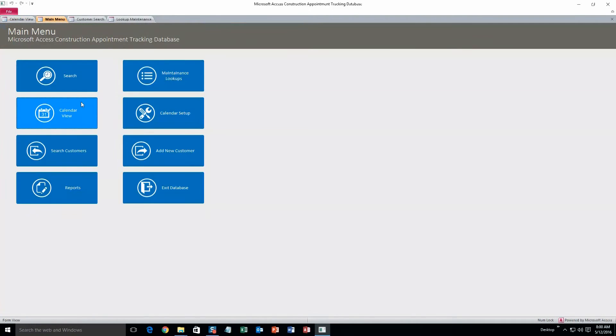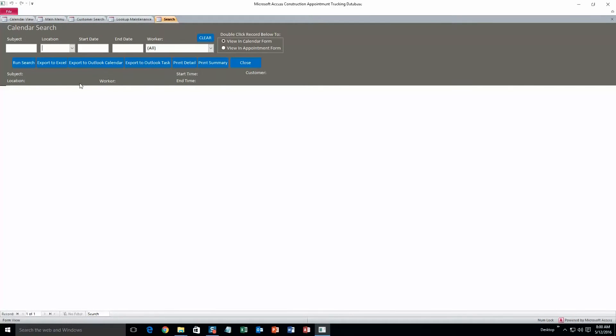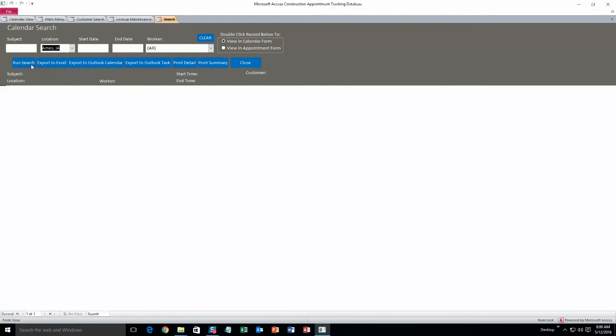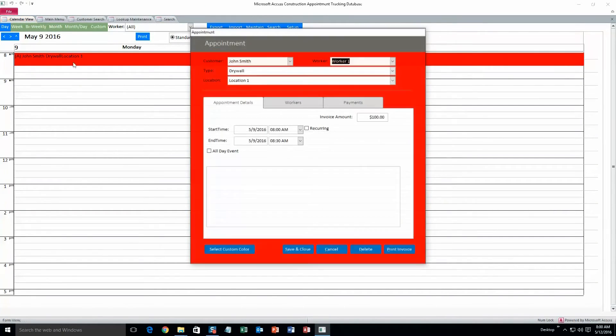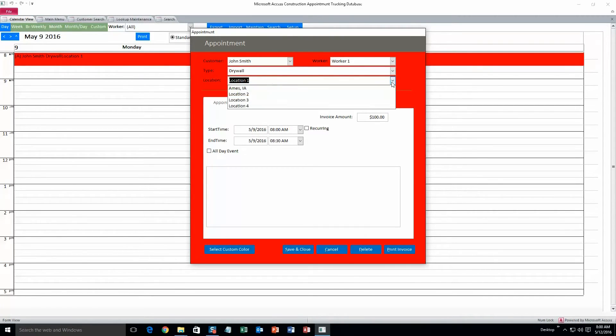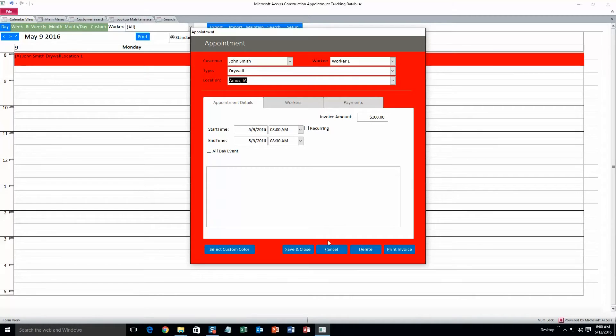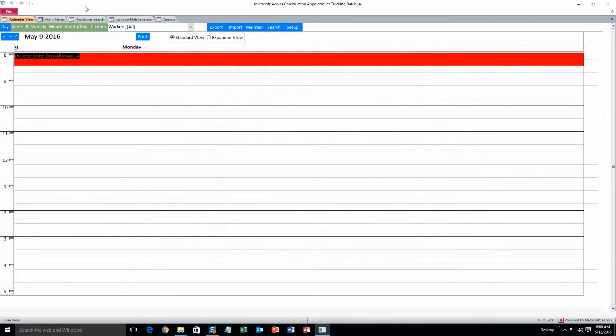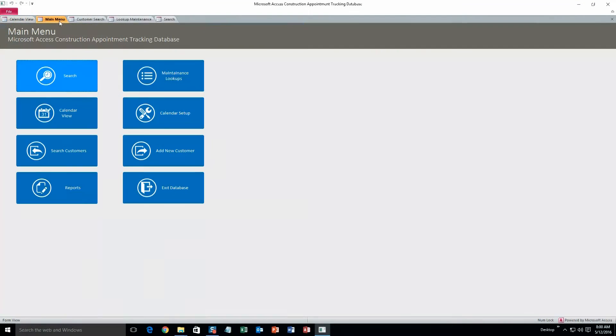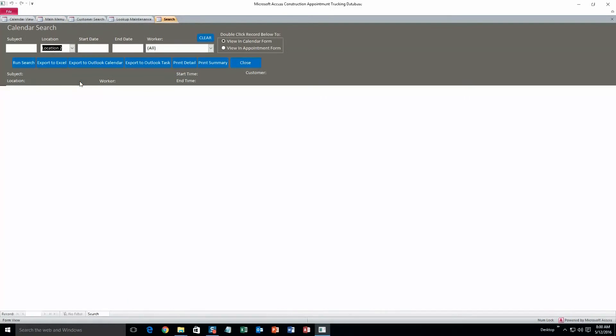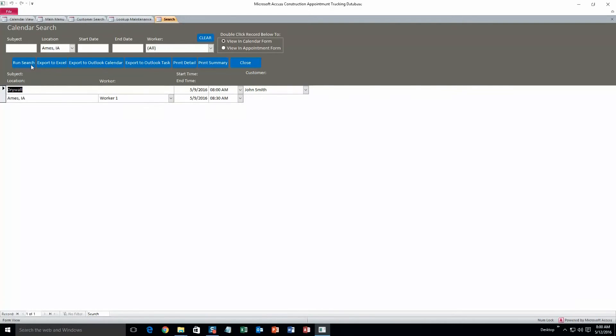Okay, we'll go back to main menu, and then you can also search for appointments. Same thing, you can search by a certain filter, search by a location. Ah, we changed location on that one, that's right. It doesn't exist anymore. We'll go back to calendar view, and it's location one. We need to change that because that no longer exists in that database. So we'll do Ames, Iowa. Save and close. Go back to main menu and go back to search. Ames, Iowa, and it'll search for all of the appointments associated with that location. So there it is, the drywall appointment with John Smith.